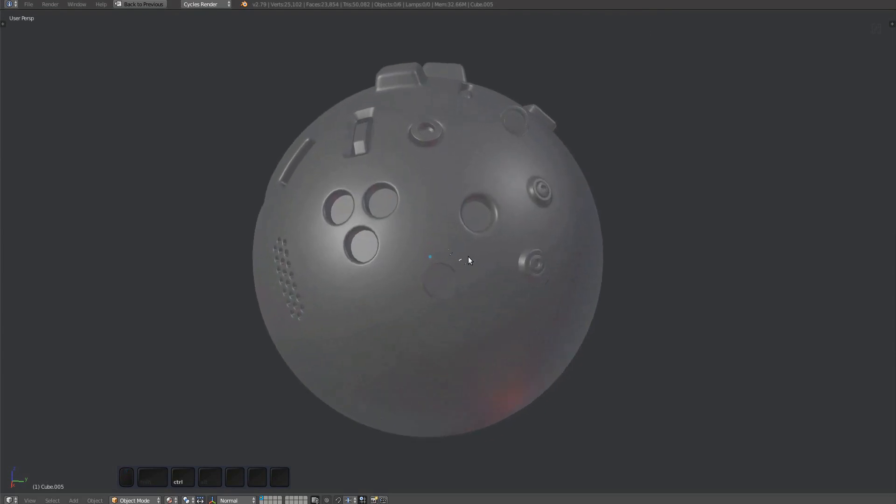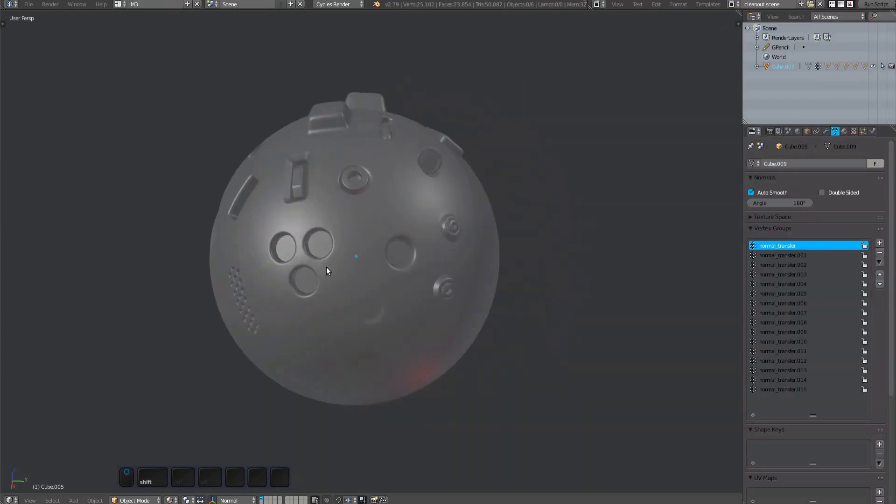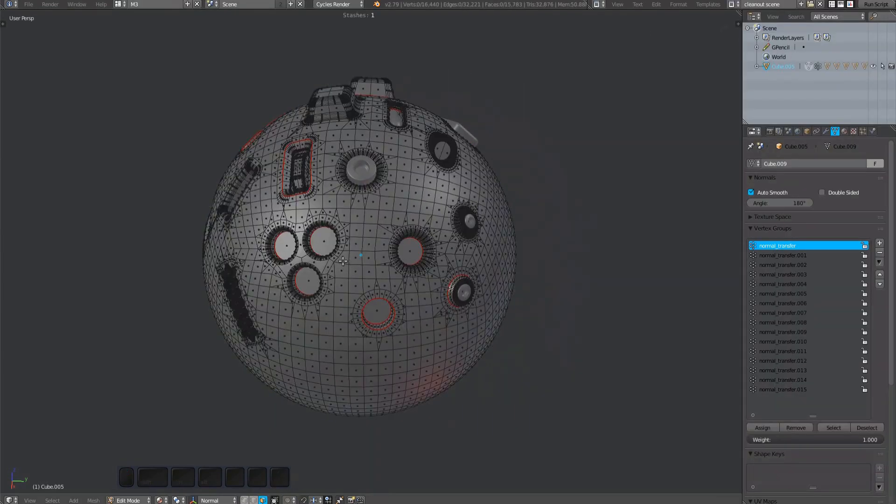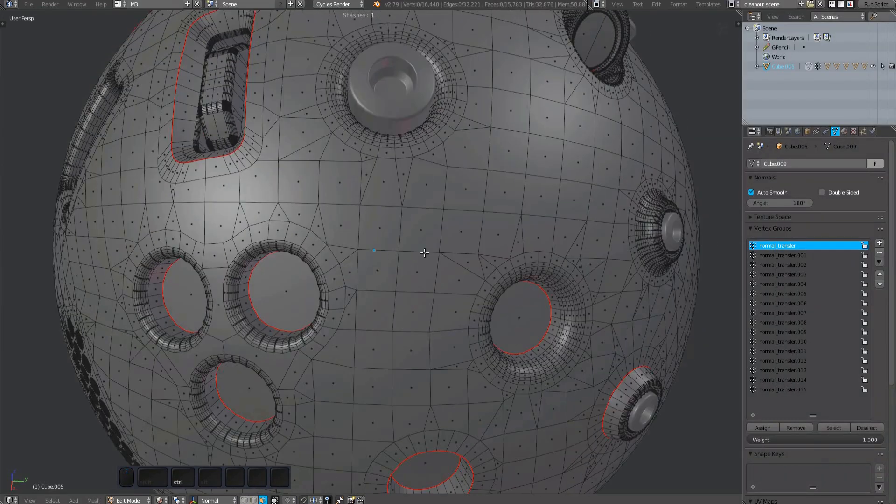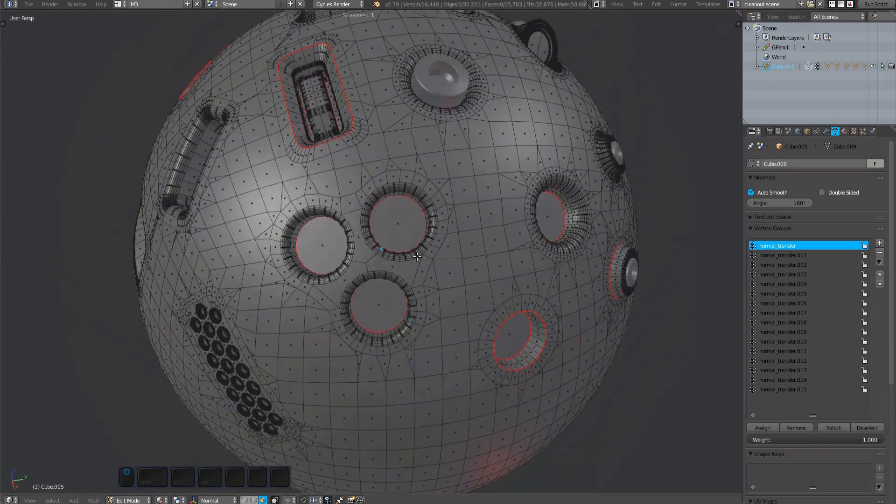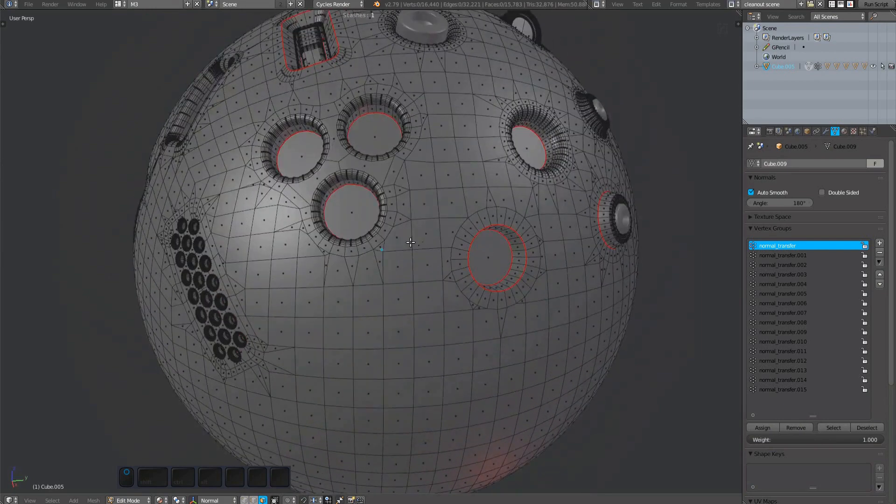v-select enables you to quickly and visually select geometry based on vertex groups. This sphere has a number of vertex groups, all created by the plug tool.